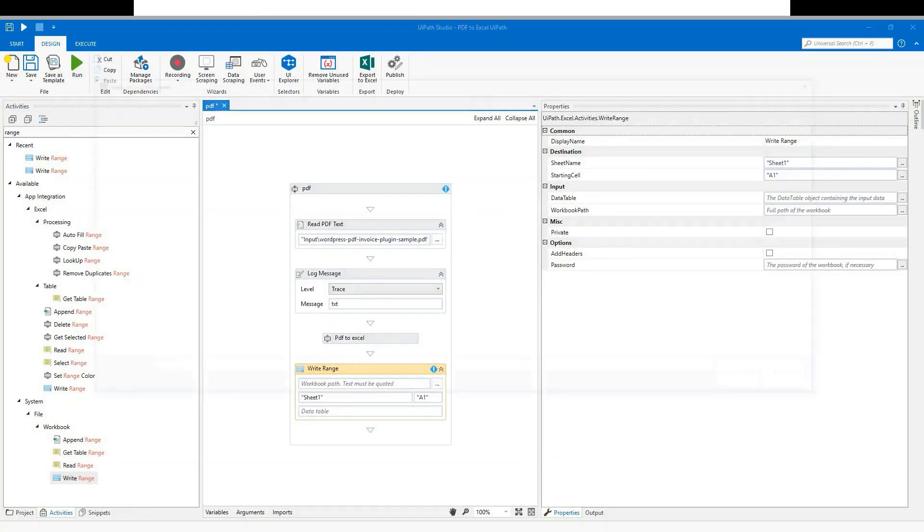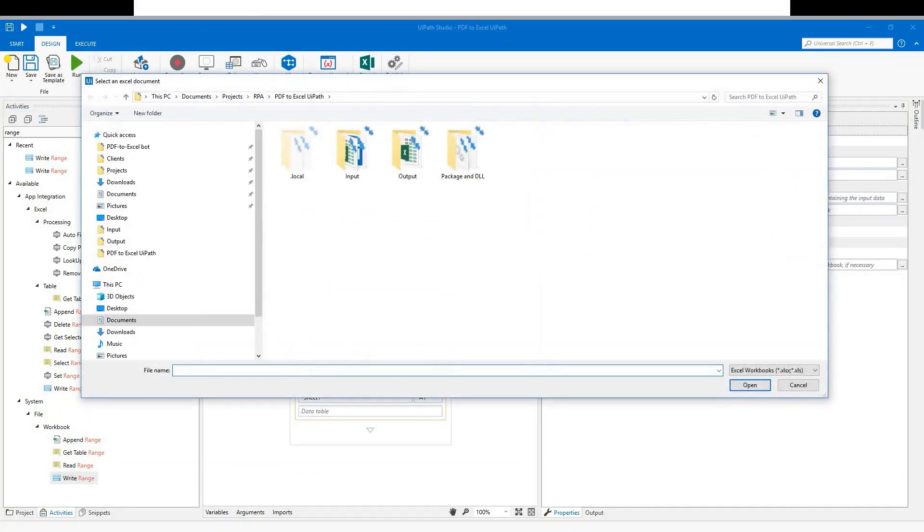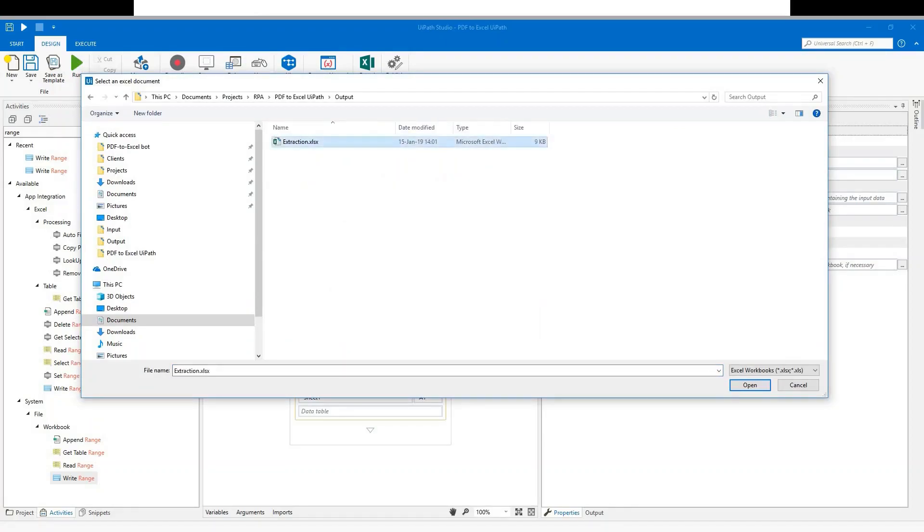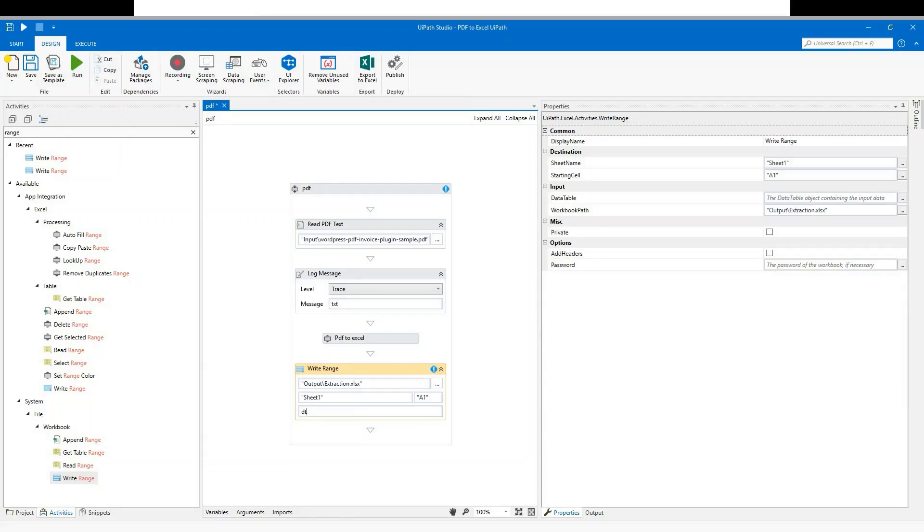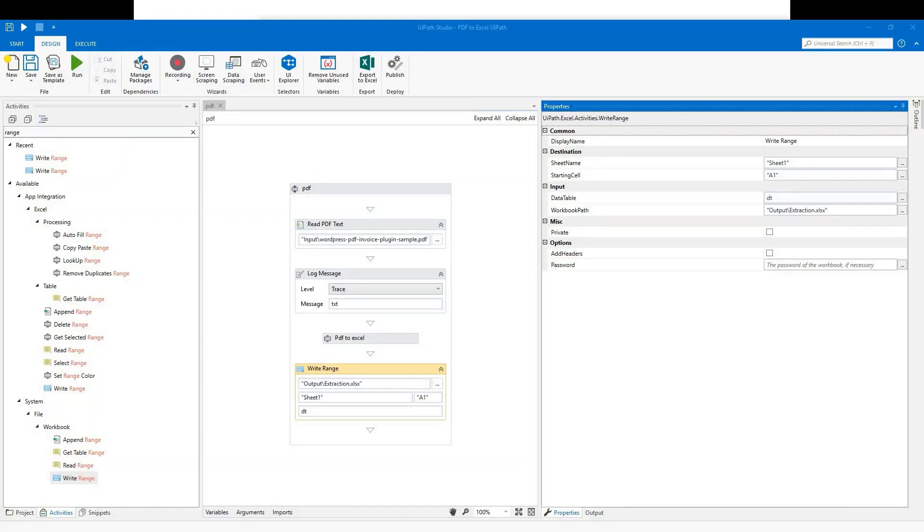Pick a path to store it. Then set the source to the data table we created for PDF to Excel activity. This is the last step in the sequence.